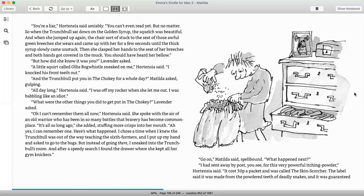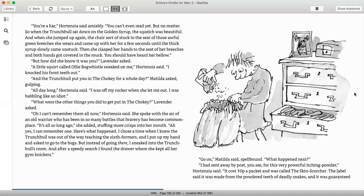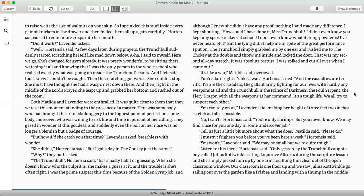What were the other things you did to get put in the chokey, Lavender asked. Oh, I can't remember them all now, Hortensia said. She spoke with the air of an old warrior who has been in so many battles that bravery has become commonplace. It's all so long ago, she added, stuffing more crisps in her mouth. Ah, yes, I can remember one. Here's what happened. I chose a time when I knew the Trunchbull was out of the way teaching the sixth formers, and I put my hand up and asked to go to the bogs. But instead of going there, I sneaked into the Trunchbull's room. After a speedy search, I found the drawer where she kept all her gym knickers. Go on, Matilda said, spellbound. What happened next? I had sent away by post, you see, for this very powerful itching powder, Hortensia said. It cost 50p a packet and was called the Skin Scorcher. The label said it was made from the powdered teeth of deadly snakes, and it was guaranteed to raise welts the size of walnuts on your skin.